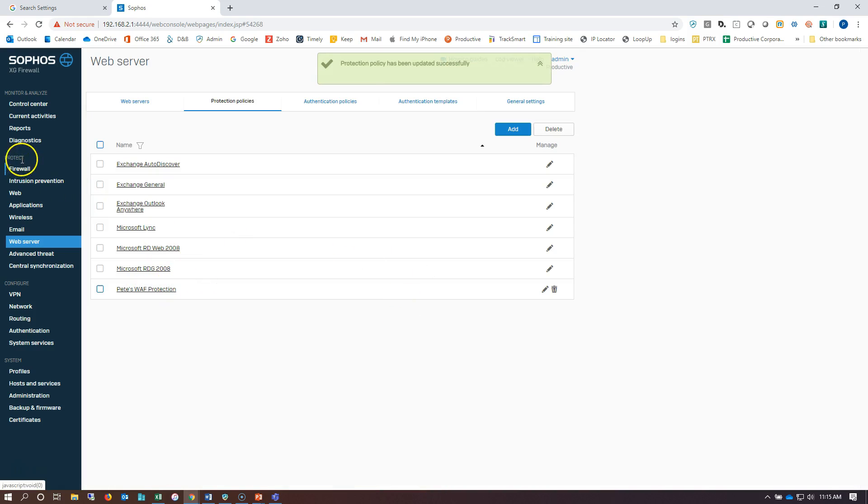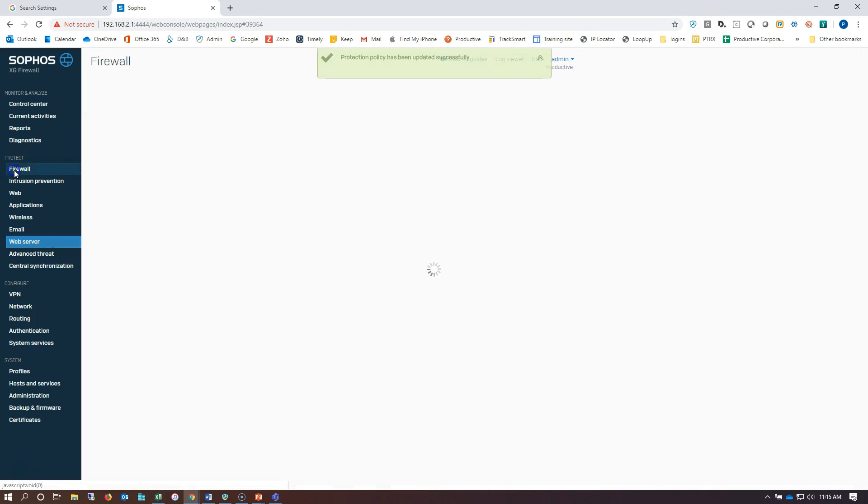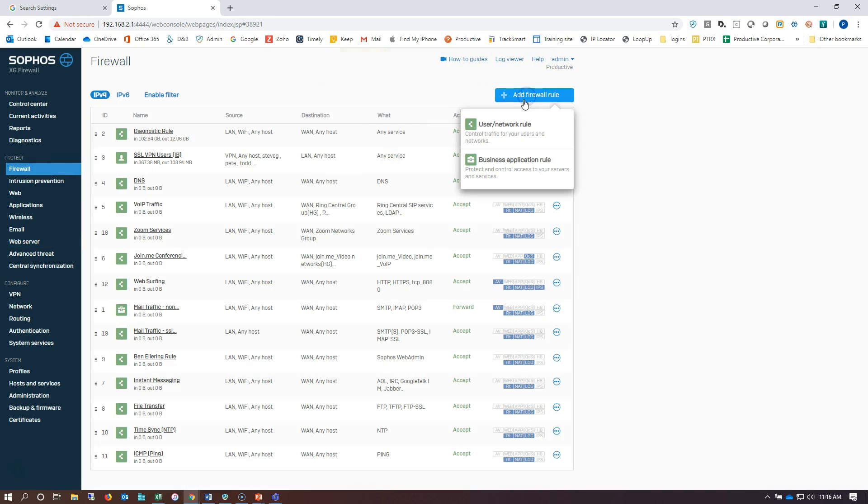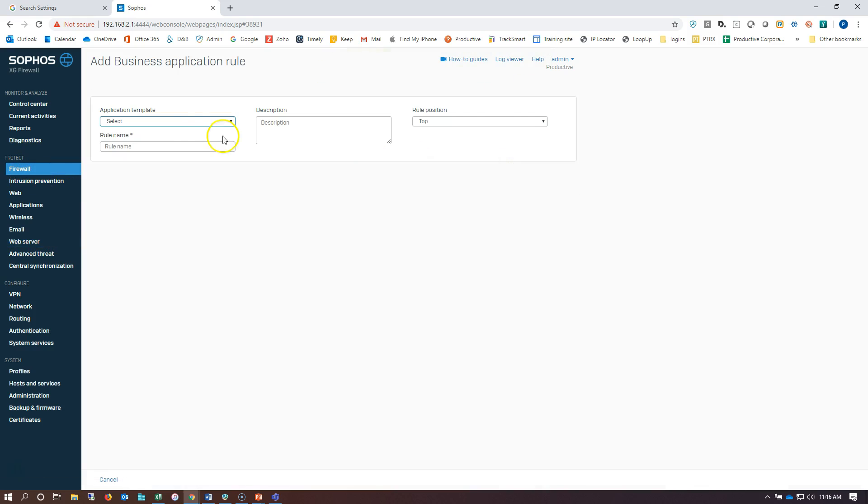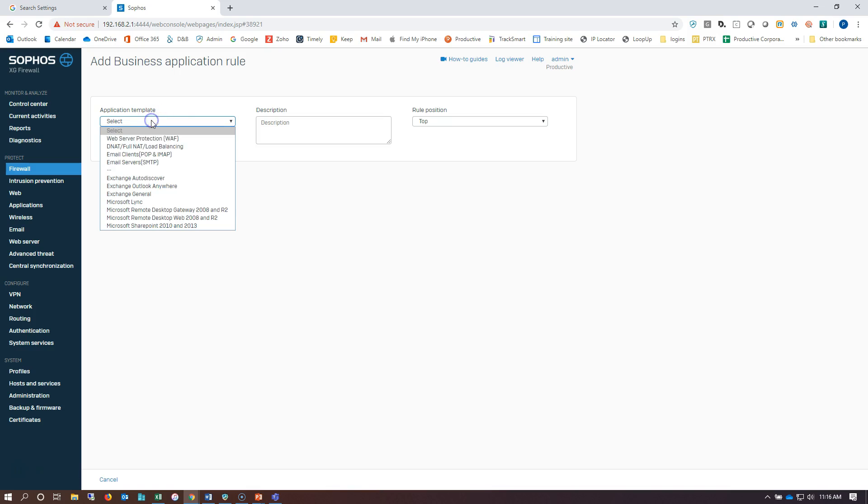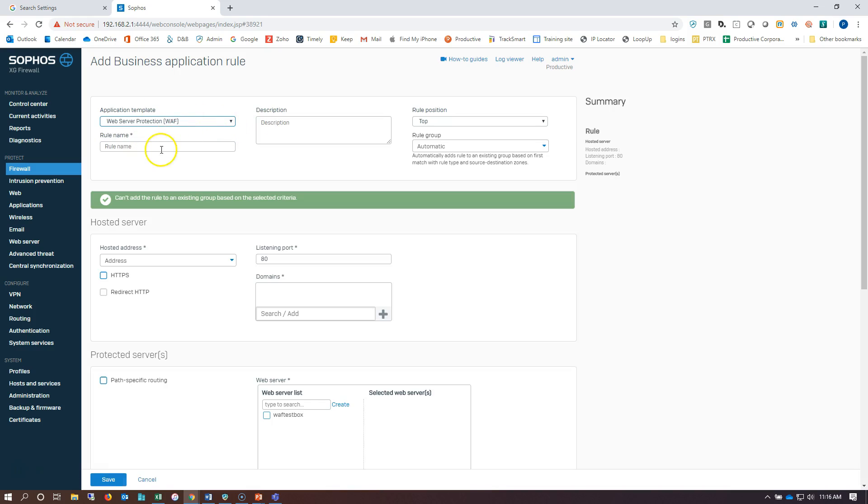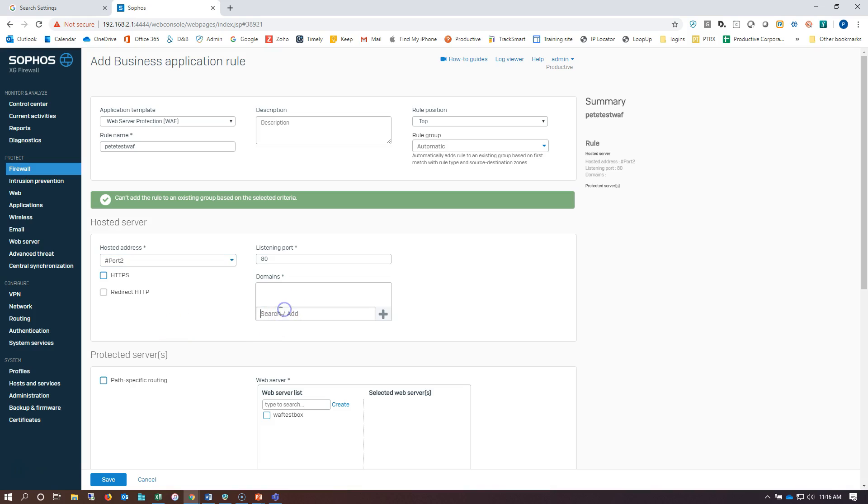Now I'll be able to call that in my firewall rule, which is what we're going to go to next. All right, we'll do add firewall rule. We're going to make a business application rule for our web server. We'll give it a name, choose the port that we're communicating over, add my domain here.